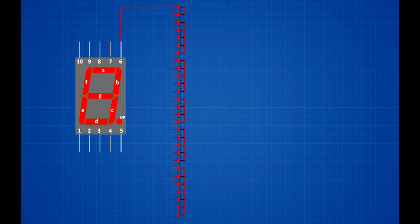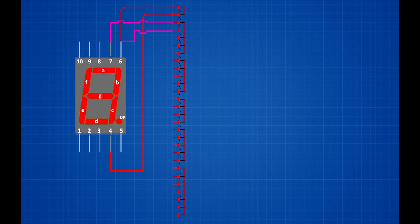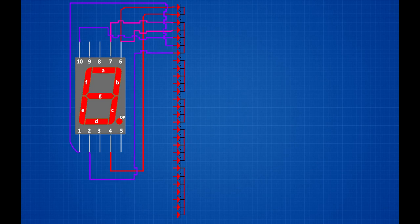Connect on segment display 6th pin. 7th zener diode positive pin connected on segment display 6th pin. 5th zener diode positive pin connected on segment display 10th pin. 6th zener diode positive pin connected on segment display 1st pin. 7th zener diode positive pin connected on segment display 2nd pin.